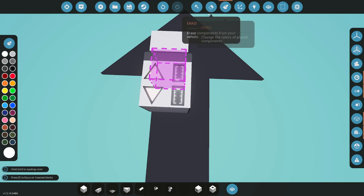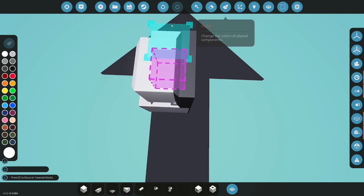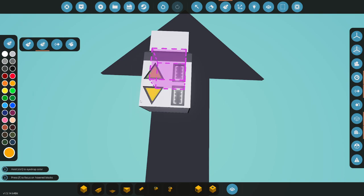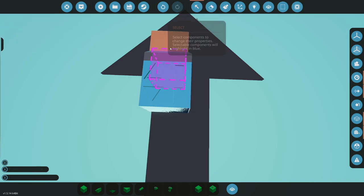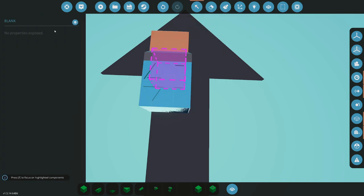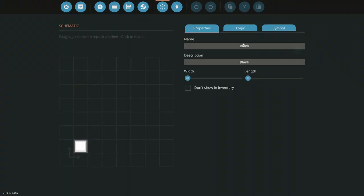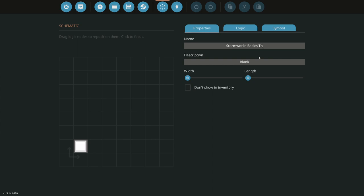Pretty quick and simple. I'll go ahead and do paint, additive paint. I'll do green for throttle up, and this orange for down. I'll just color my gauges green to make them a little bit easier to see. Let's go ahead and get in the microcontroller. First thing I'll do is name it, panel throttle tutorial.